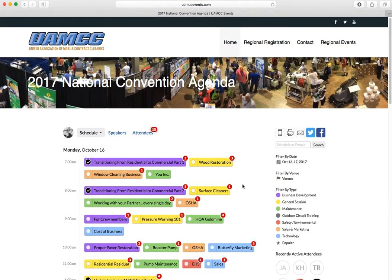So guys, October 16th, 17th, and 18th, completely free signups, free events, everything's free for contractors. So make sure you get out there, and I look forward to seeing you guys there.